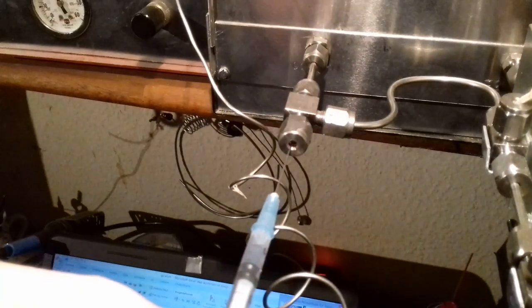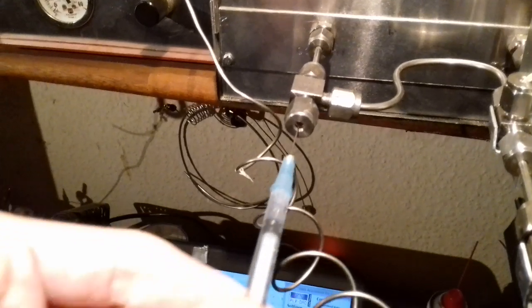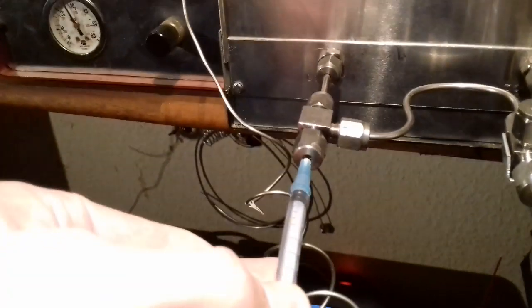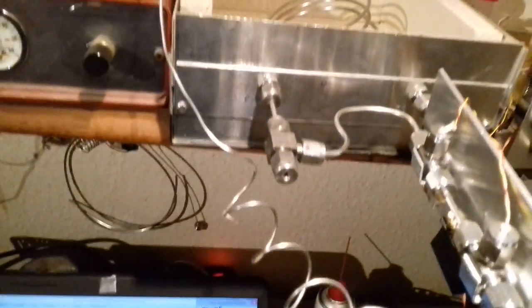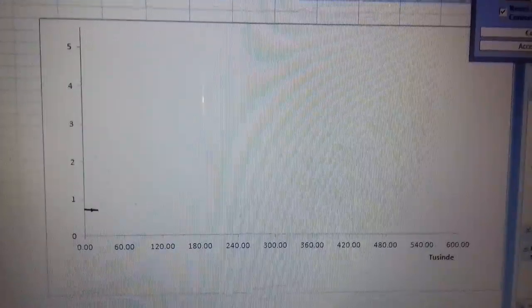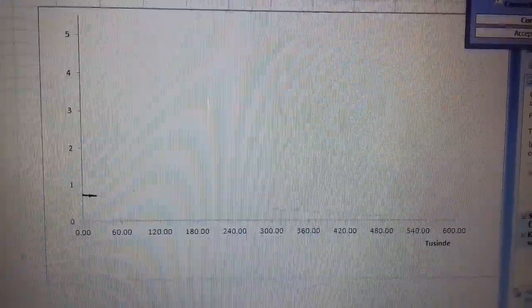This is my latest project - a home-built gas chromatograph. Let's see now. That's a sample injected into the instrument, and we should see some peaks.